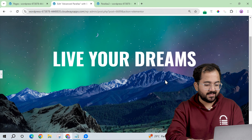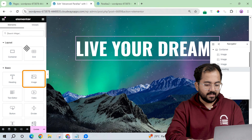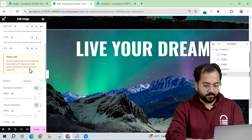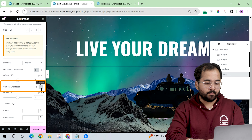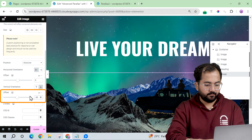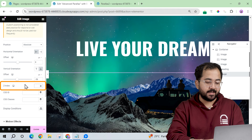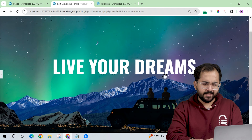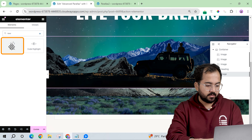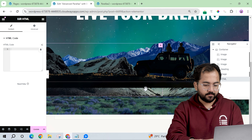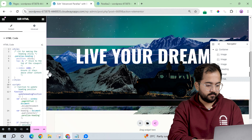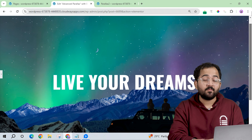Now let's add another set of layers. I'll add the image and make it absolute. For the position, let's set it to bottom vertical orientation and add some negative offset. After this, we'll add a z-index. Now we need to make the effect work — for that, I'll drag an HTML widget and place it here. Just go to the description, copy the code, and paste it here.